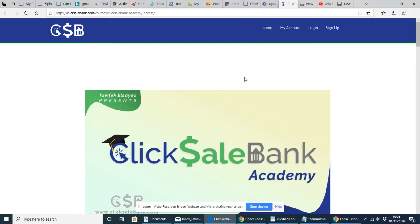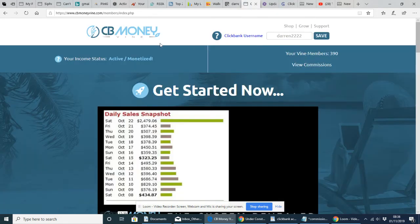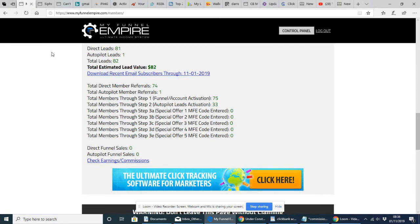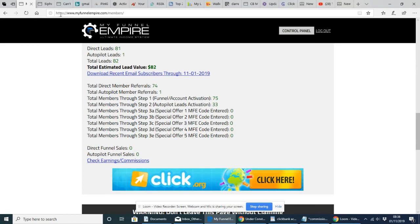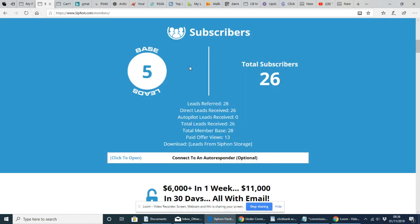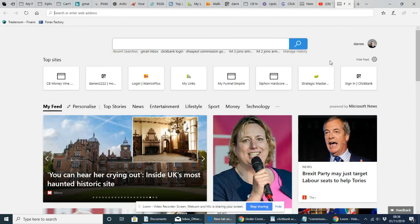I'm going to be putting in a couple more bonuses. I'm going to throw in three funnels for you. I've got the ClickBank money vine funnel, which I'm going to throw in. I'm going to throw in my funnel empire and I'm going to throw in siphon reloaded. They're going to be the extra bonus. These are going out to the first 10 people that buy.